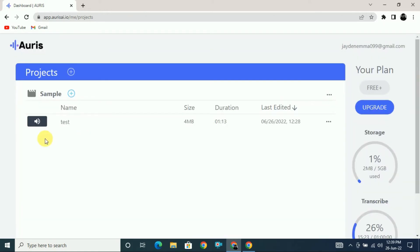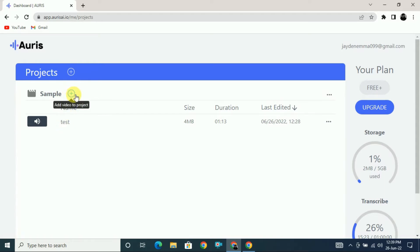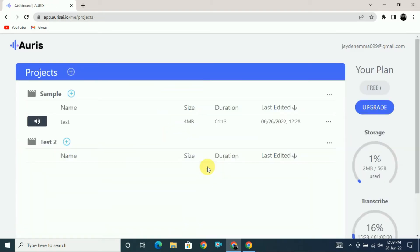Once you log in, here you can see my dashboard where I have already transcribed one of my latest files. Once you upload your file on rs.io it will be transcribed automatically. To upload a file, click on the project button, give the project a name — let's say 'test2' — and click on next.